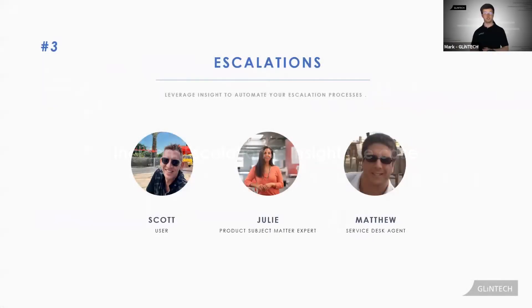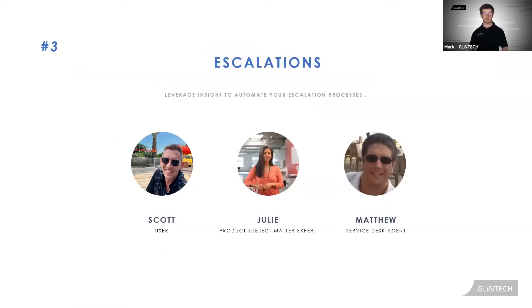Scott, Julie and the familiar face Matthew. Scott has tried to load the Jira application and is receiving a blank page.